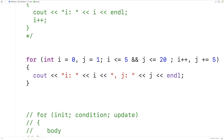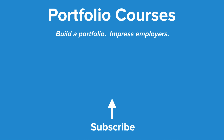There is another type of for loop in C++ called a range-based for loop. I've made a separate video on that type of for loop and I'll link to that video in the description. So this is how we can use for loops in C++. Check out PortfolioCourses.com where we'll help you build a portfolio that will impress employers.